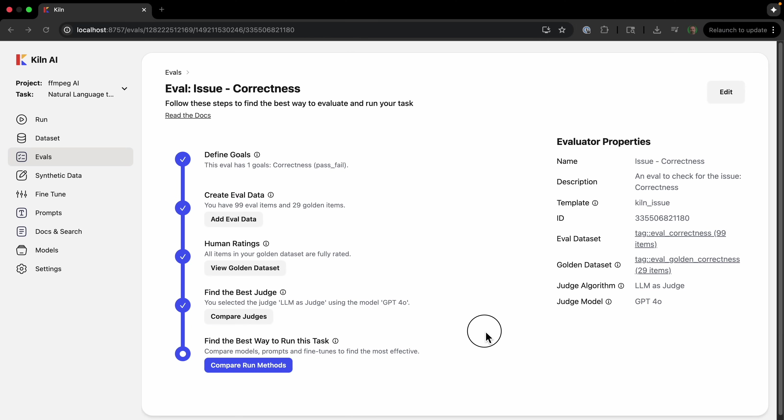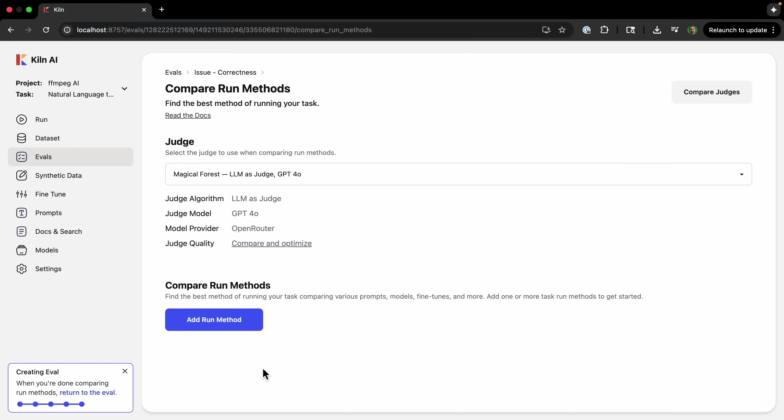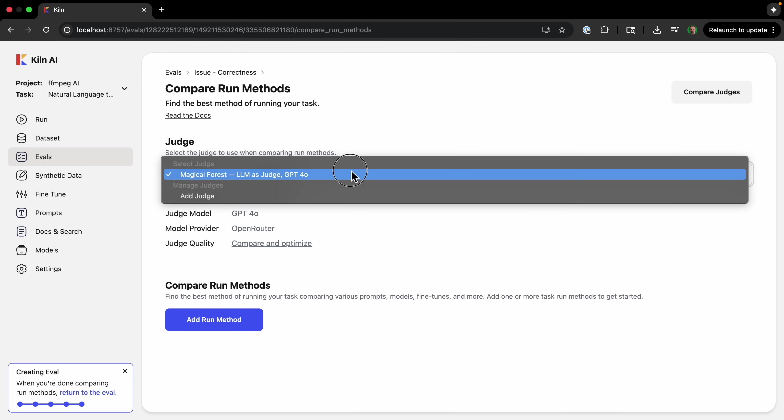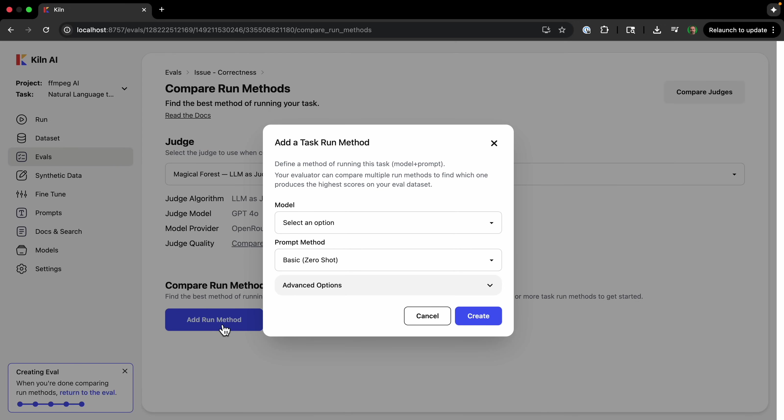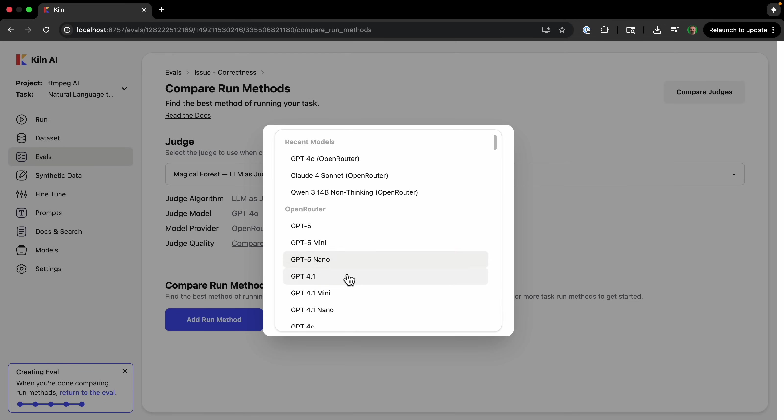And now we are going to click 'compare run methods.' This is where you leverage your automated evaluation. We can now compare different combinations of models and prompts to find the one that provides the best balance of quality, cost, and speed for our specific task.